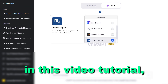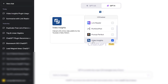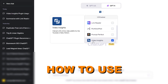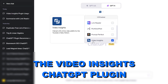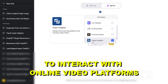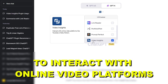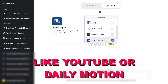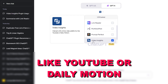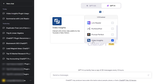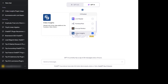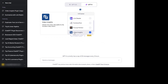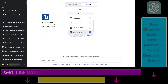Hey everybody, in this video tutorial I'm going to show you how to use the Video Insights ChatGPT plugin to interact with online video platforms like YouTube or Dailymotion, get the transcription of these videos, get a summary of YouTube videos, and all that good stuff.